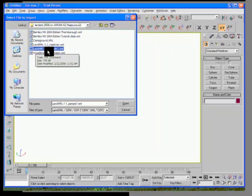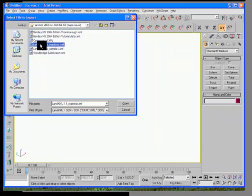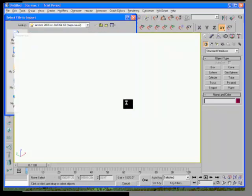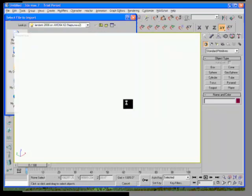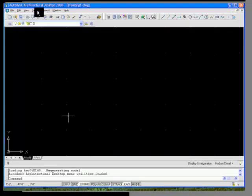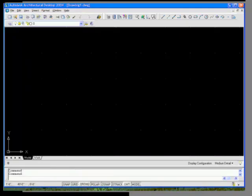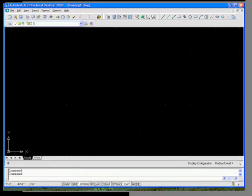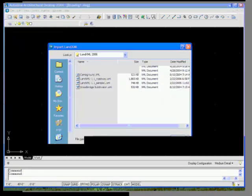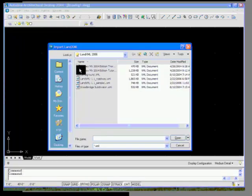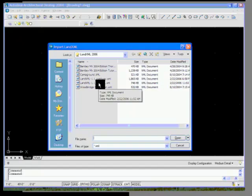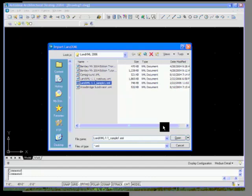I also have a Land XML 1.1 sample that has the new roadway in it. And what we'll find here is that even though this particular product does not support the new cross-section model, we'll find that it does and is able to bring in the Land XML data that it doesn't understand directly. And while we're doing that, I'm going to go ahead and launch, this is the Autodesk Architectural Desktop. This is a 2004 version, so this is again an older file. And I'm going to go ahead and bring in a Land XML 1.1 sample into this application. Again, this demonstrates the backward compatibility of even the newest data files.